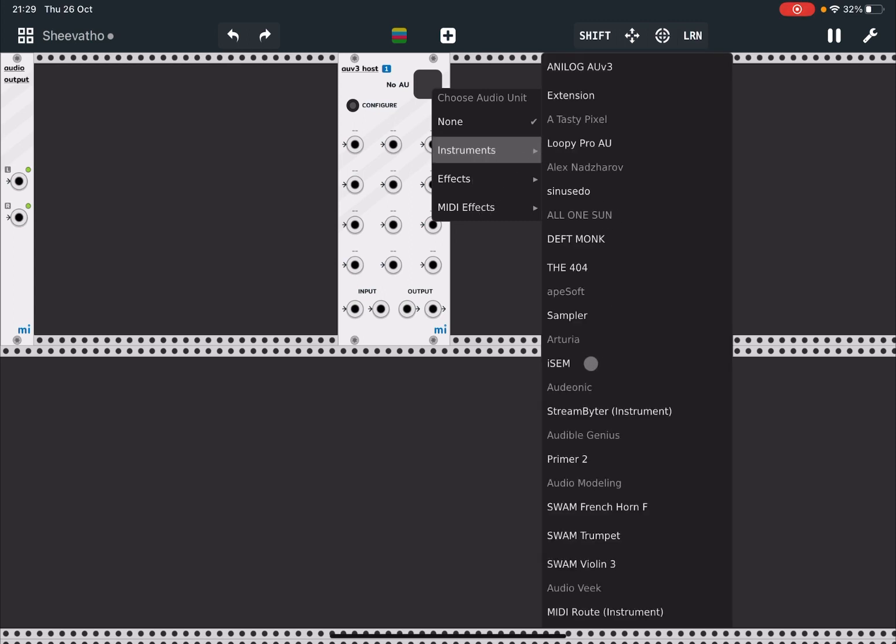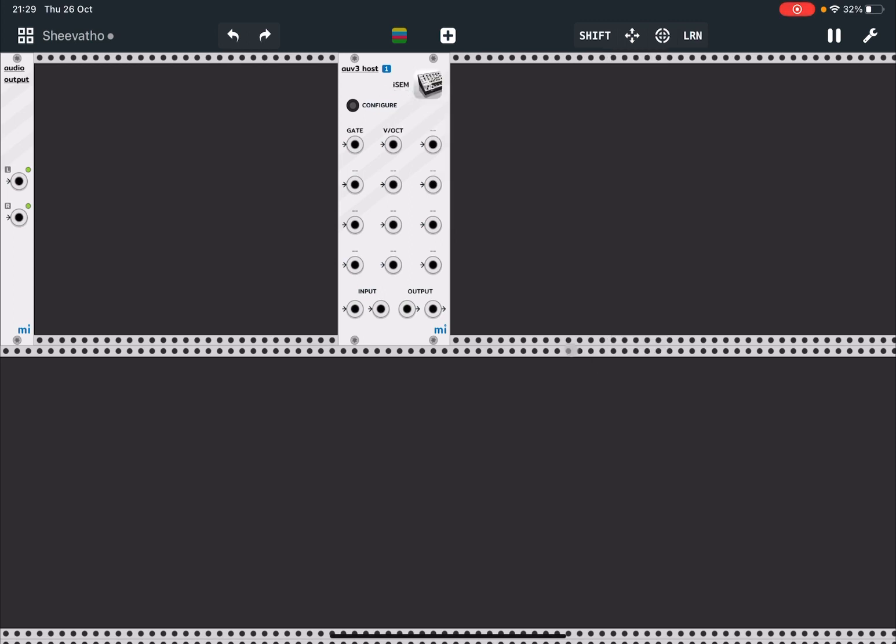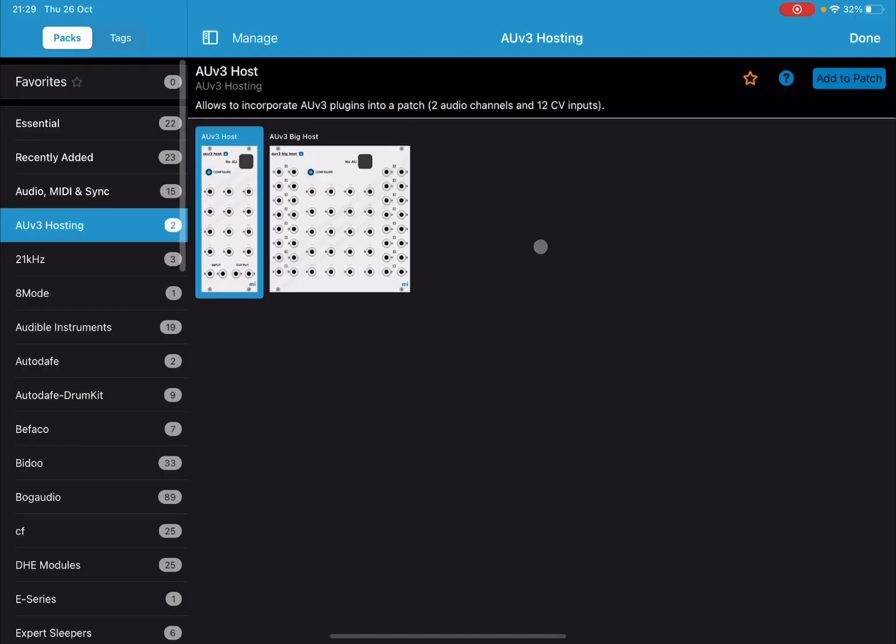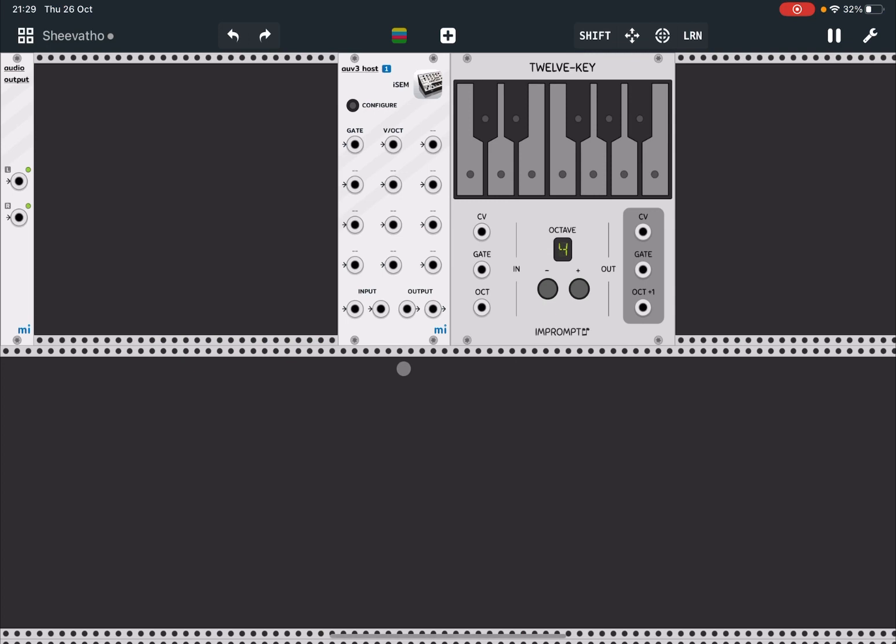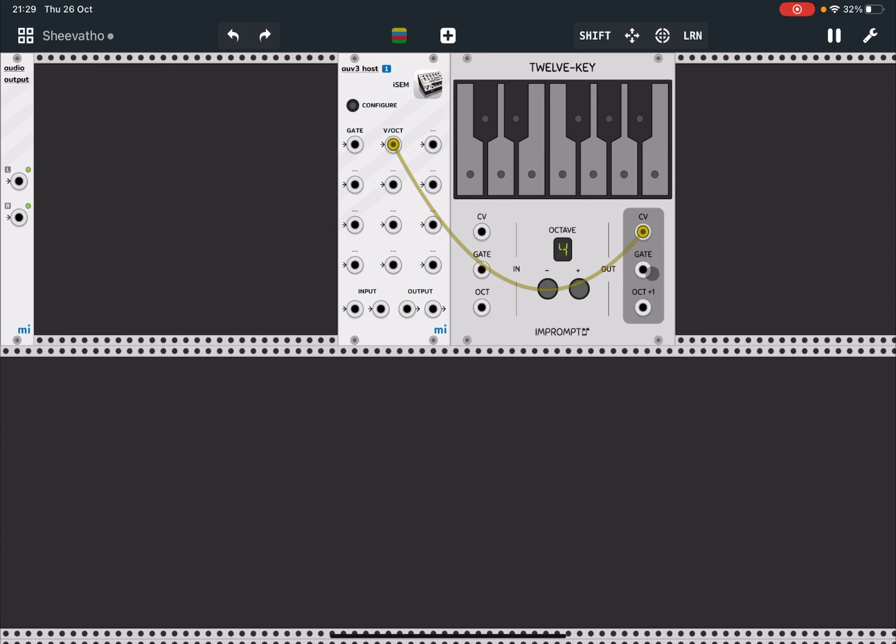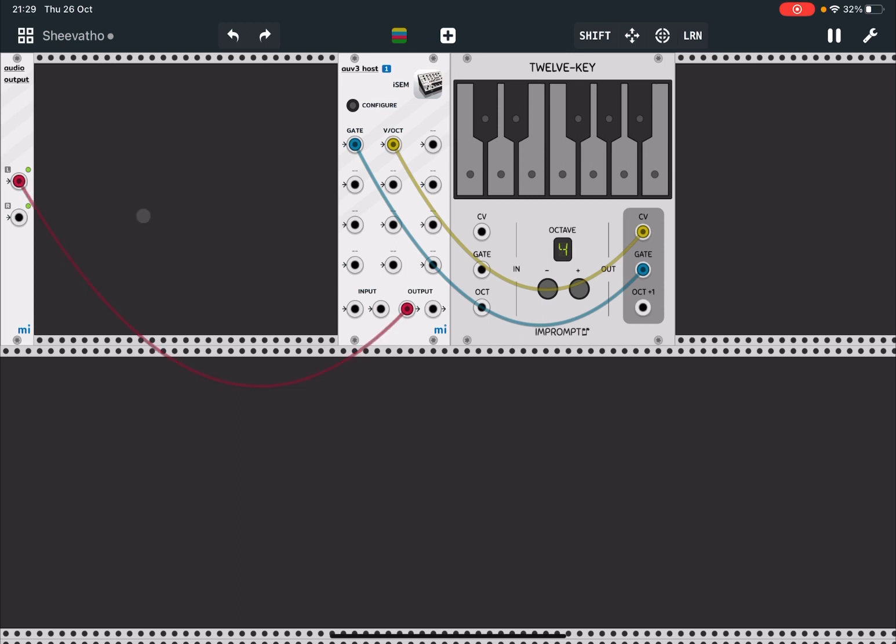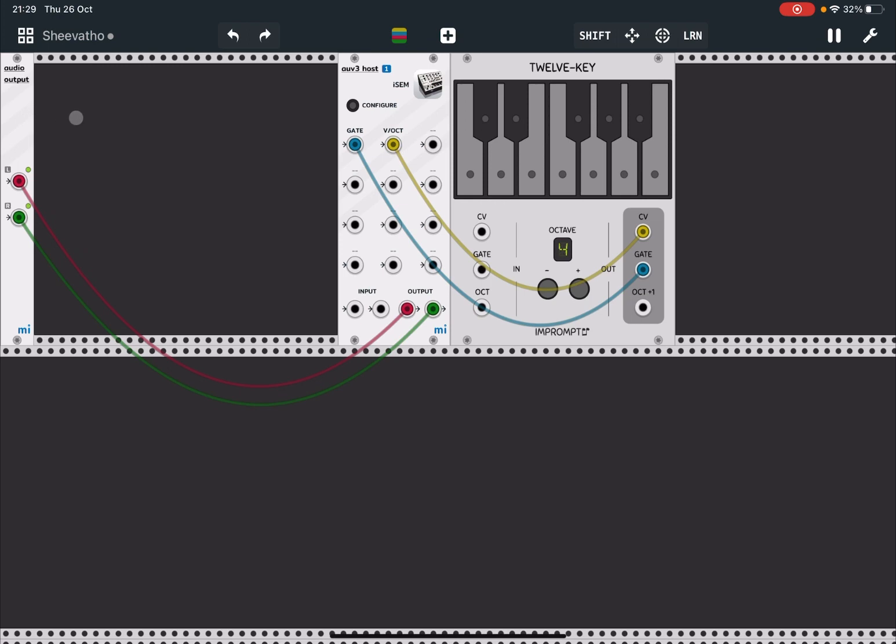Okay, next let's keep it simple for this first tutorial. We go to Essential and we double-click on the 12 Key. We connect the CV to the V/Oct here, and then the gate to the corresponding gate, and then we take the output here from the AUv3 unit host and connect it to the audio output. Now if we click on the keys...